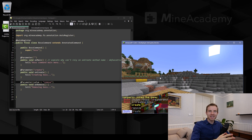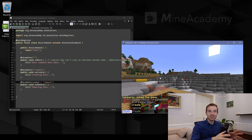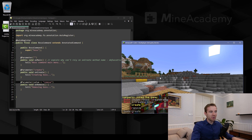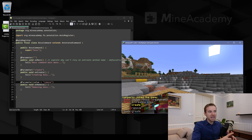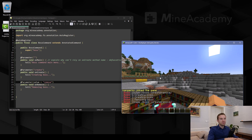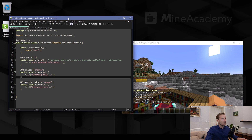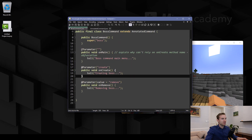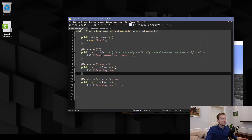Hello everybody and welcome to an excerpt from Java Masterclass in which I'll teach you how to make custom annotations. We will be making a command system — if I type in slash boss, we will be automatically tab-completing and automatically making different subcommands such as create or remove, and we will even be making an automatic help if I misspell something. The code will be beautiful, simple, very clear and easy.